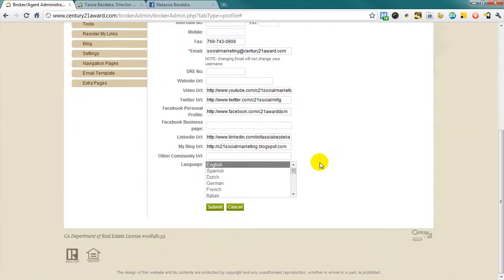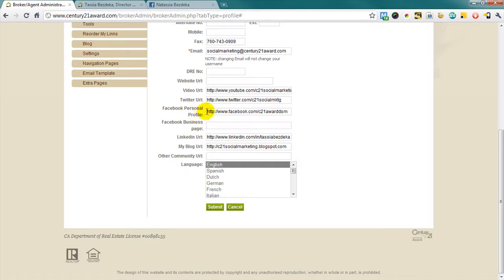Now, you will notice that there are now two places for Facebook information. One for a personal profile, which populates the link that we saw earlier in the upper right hand corner of your web page, and one for a business page, which, when filled, will create a Facebook like button.